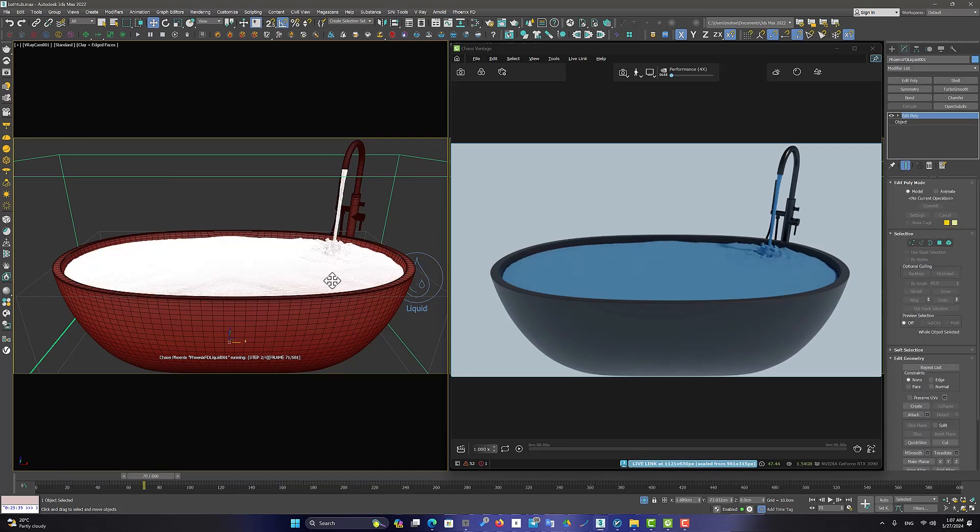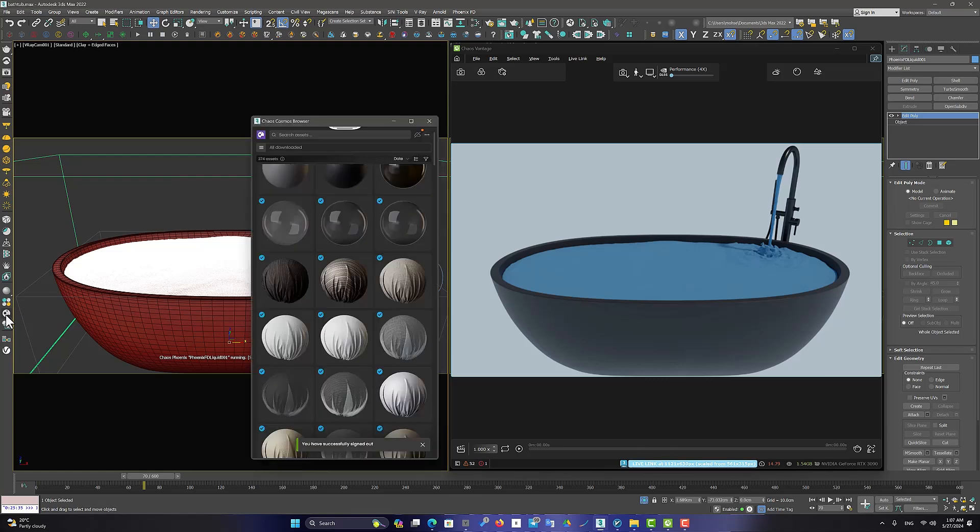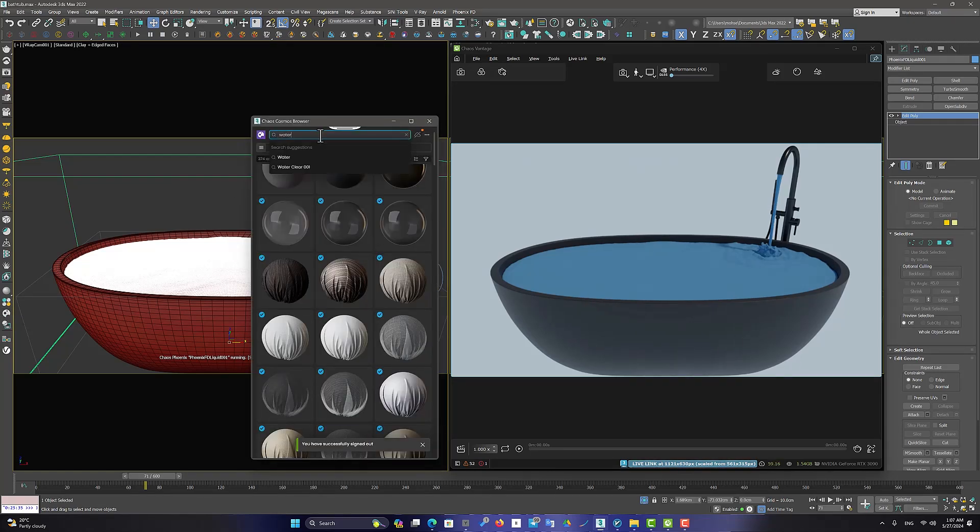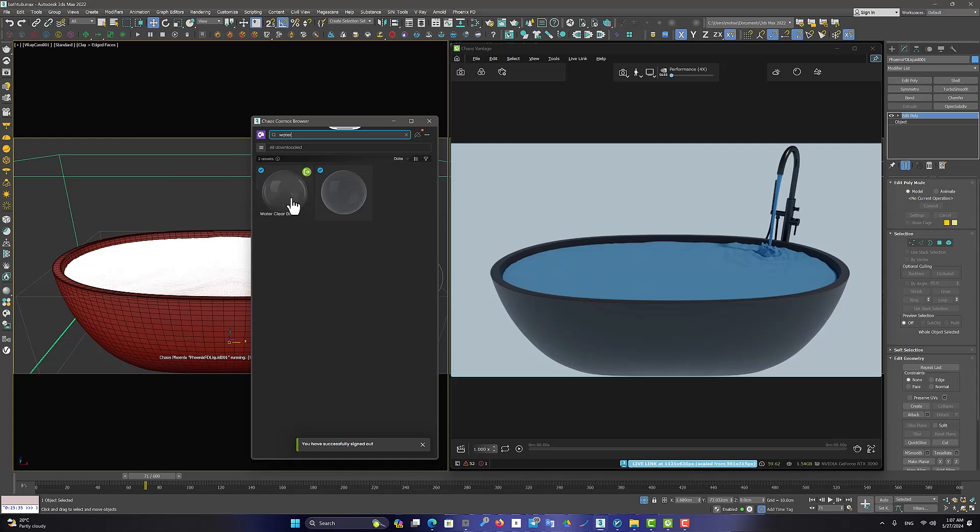I got close to the result I wanted. And then I choose a water material from the cosmos to see the final output.